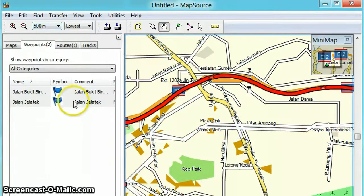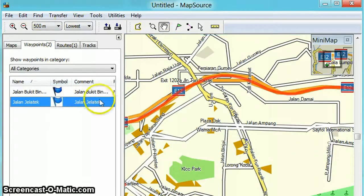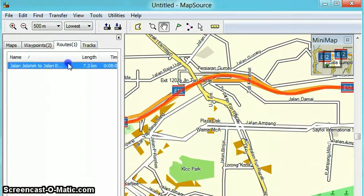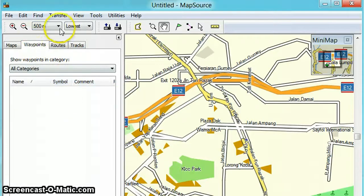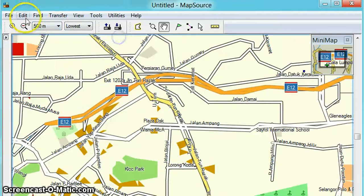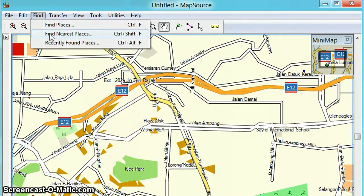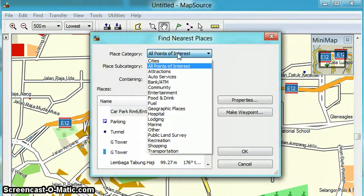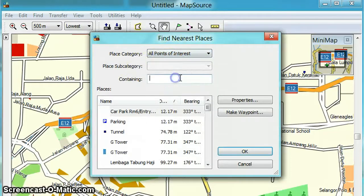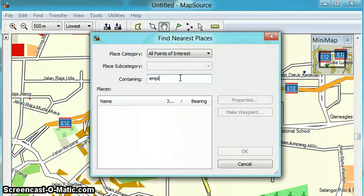The third method is using the Find function, like how we use Google Maps to find a location. This is what it looks like — Find Nearest Places. You can filter your search results using categories and subcategories. We're just going to search for Empire Shopping Gallery.